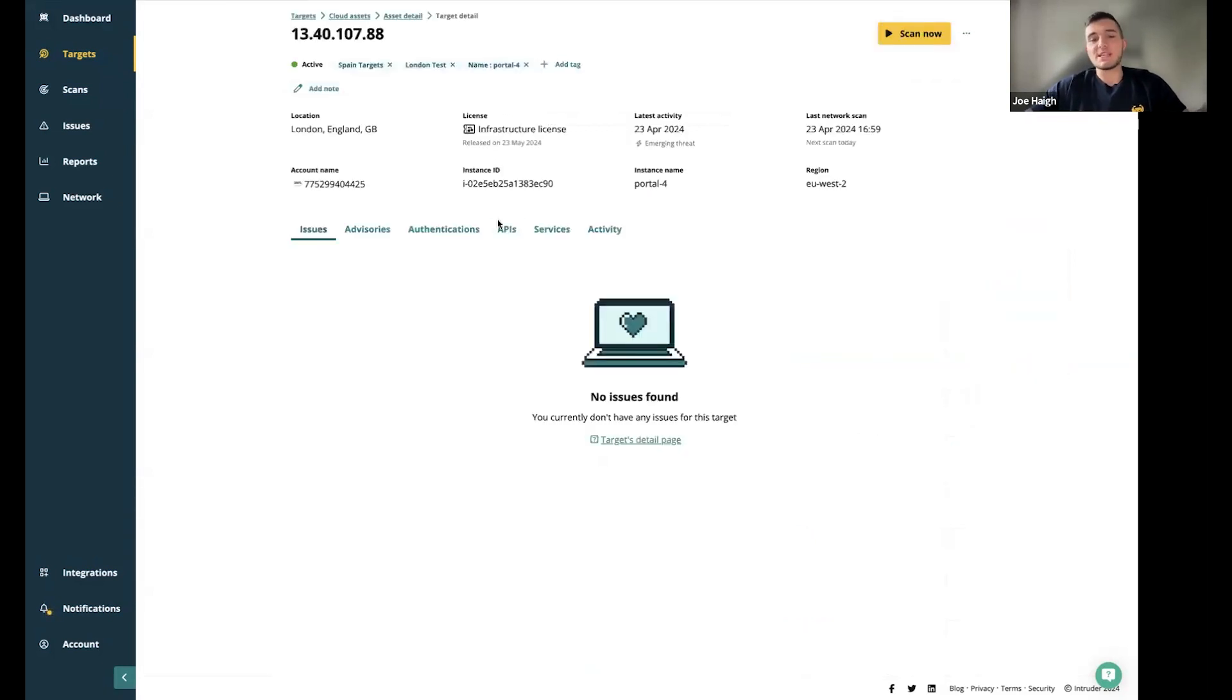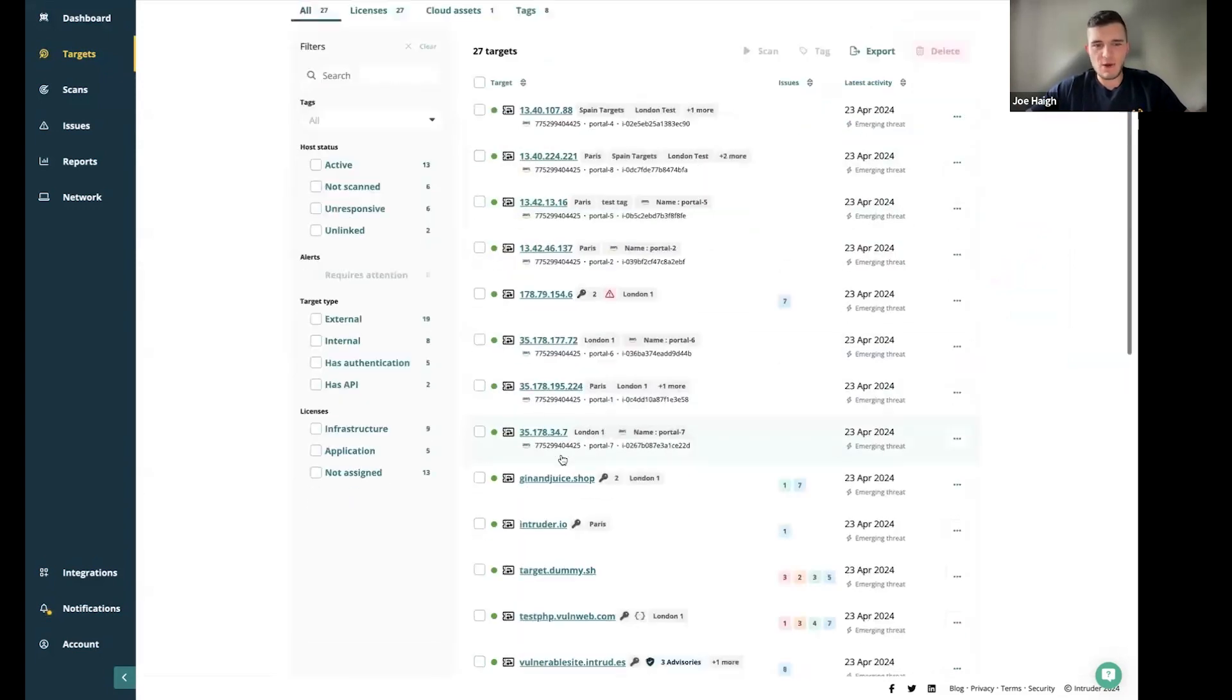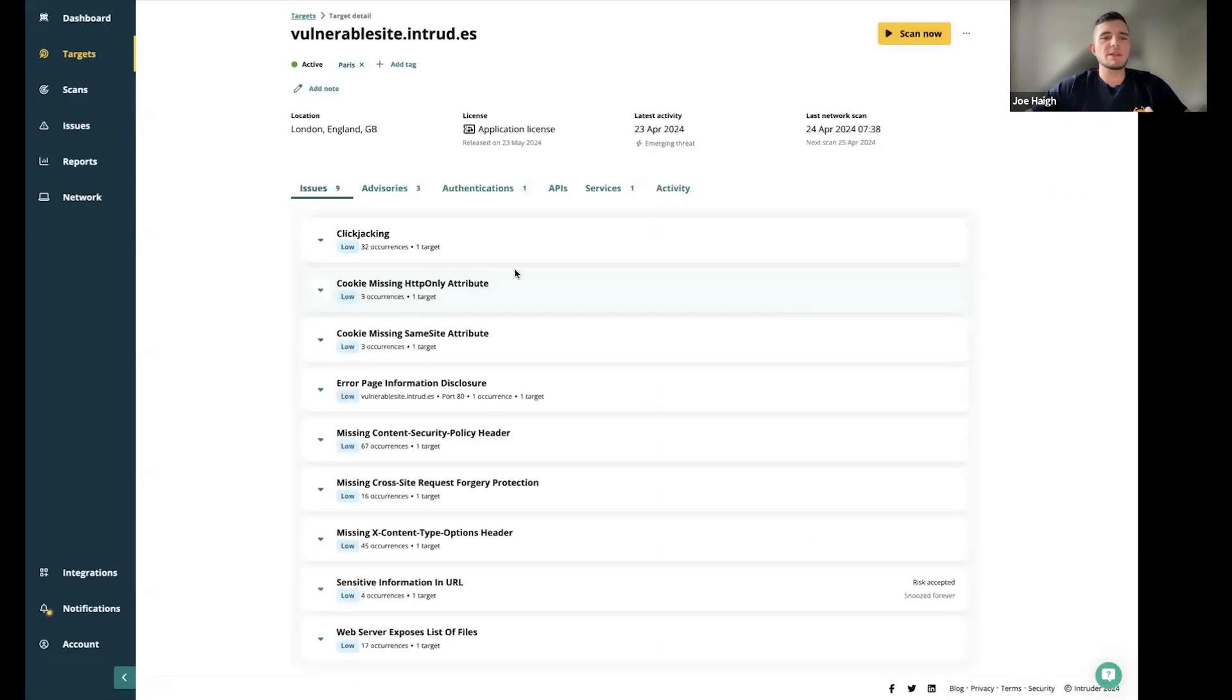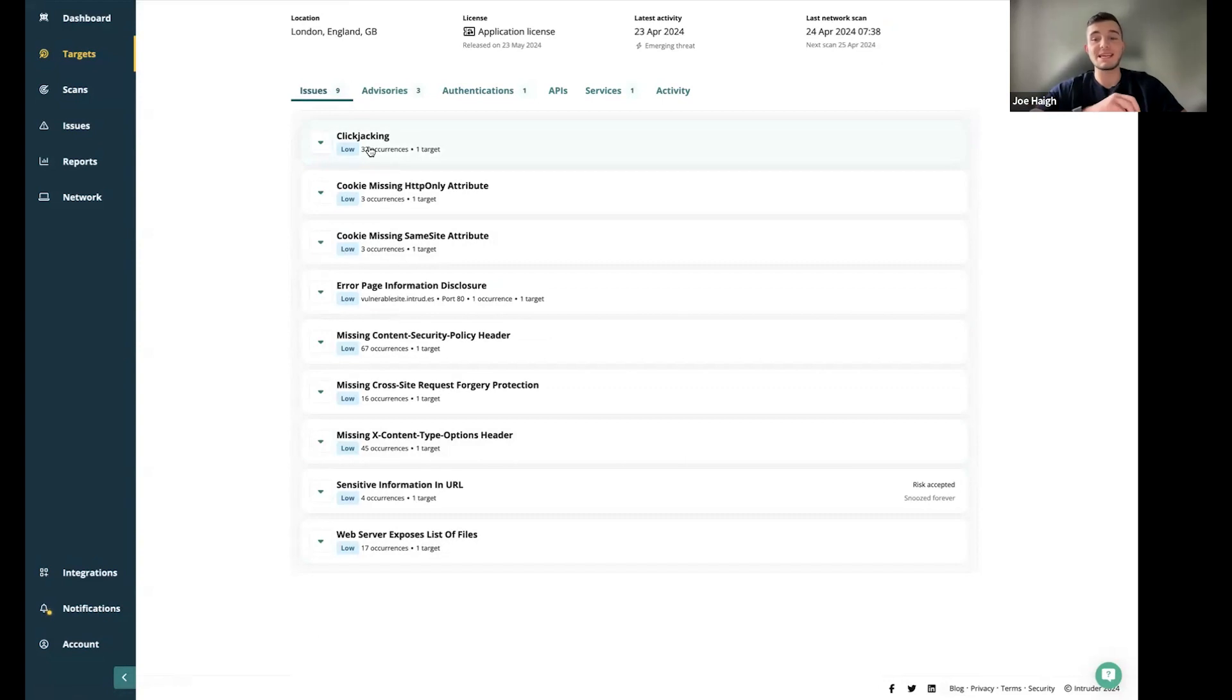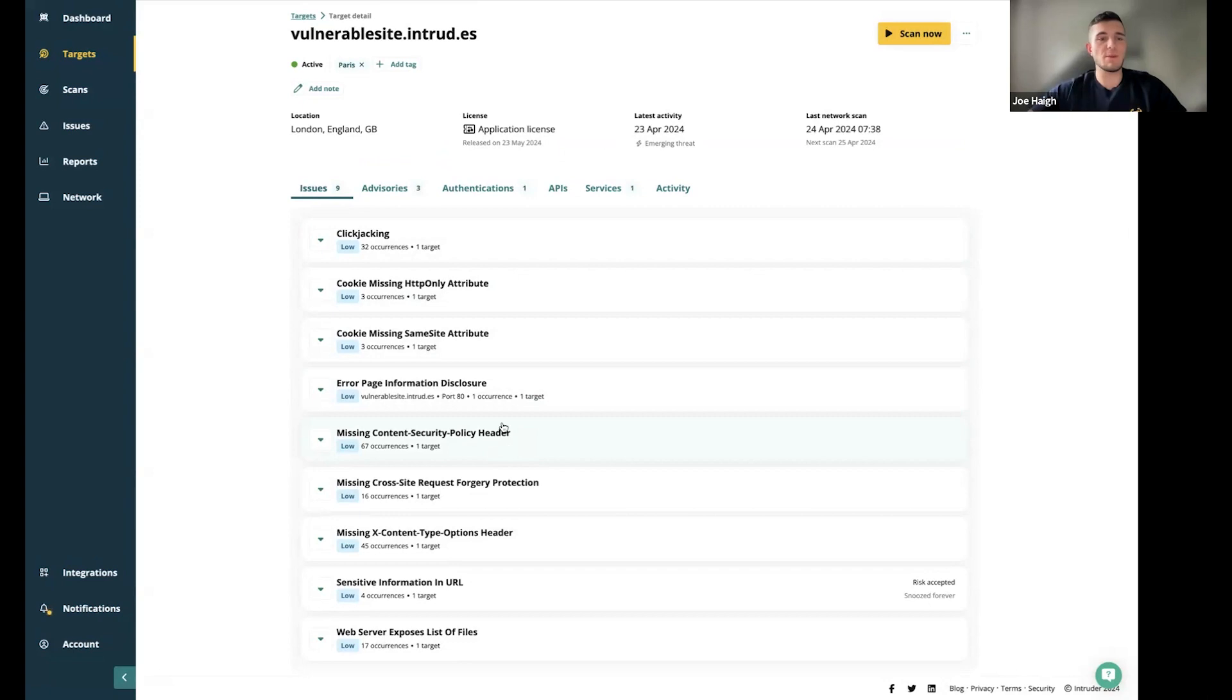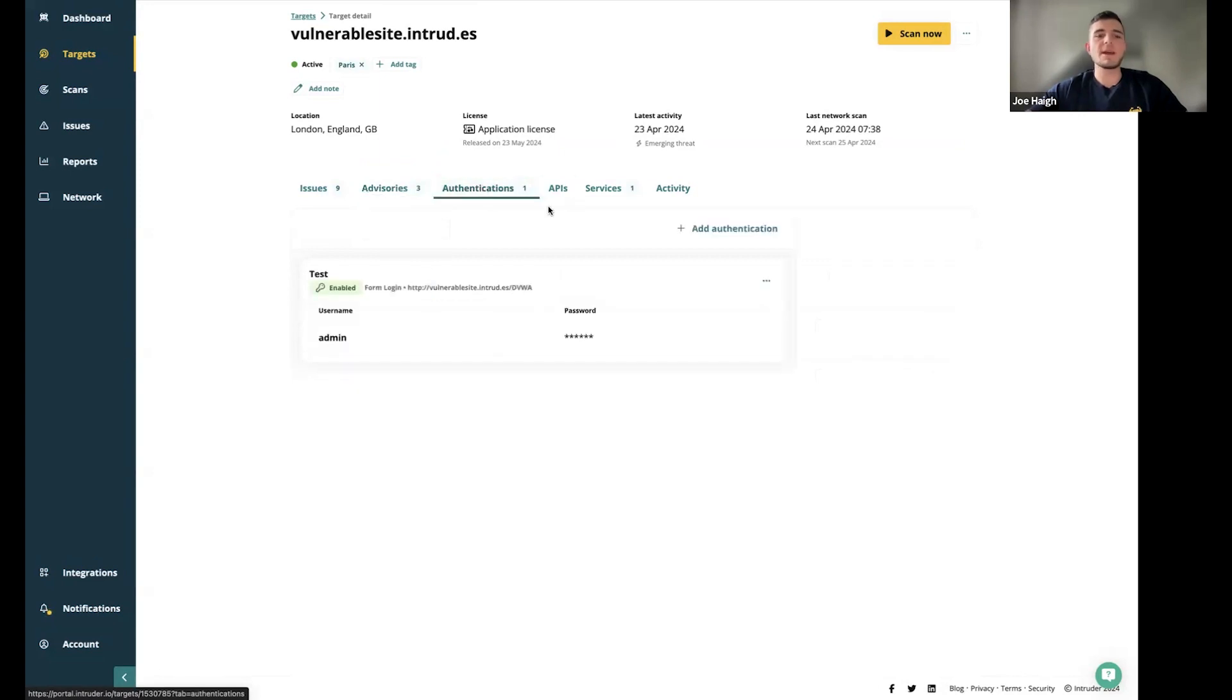You've also got the option to perform other actions here. You can see add authentications, add schema files, as well as exporting target lists. I'm going to click into a specific asset. Once this page is loaded, on the first section here, you've selected the issues tab, you can see all of the different issues that have been detected in the most recent scan. This enables you a target specific view of all of the issues that are present. You've also got the advisories tab. For those on the premium plans or higher, you've got the option here to view anything detected by the manual work of our security team.